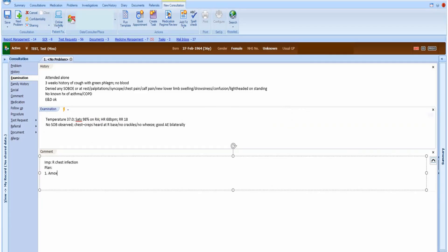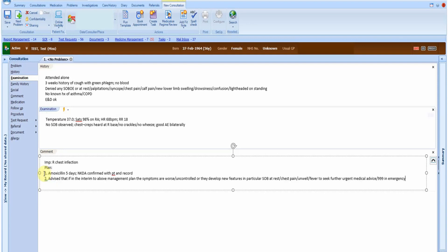If prescribing an antibiotic I will often check and document that they have no known drug allergies to it. It is also important to be specific when giving patients information of when to seek further medical advice often known as safety net advice. In this example I can type semicolon safety chest to bring this text into the record. This can also be applied to the cough itself.